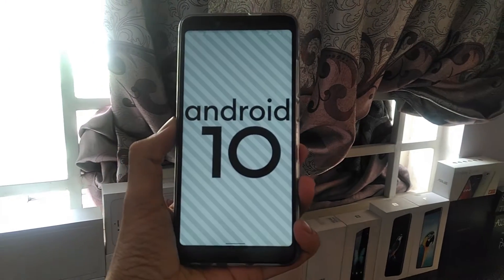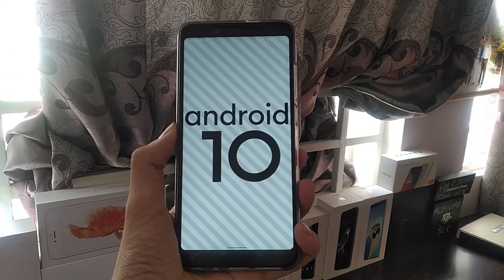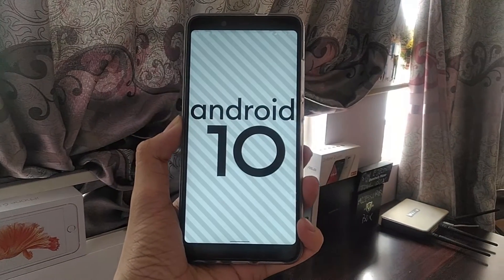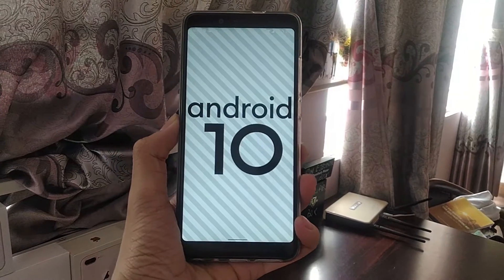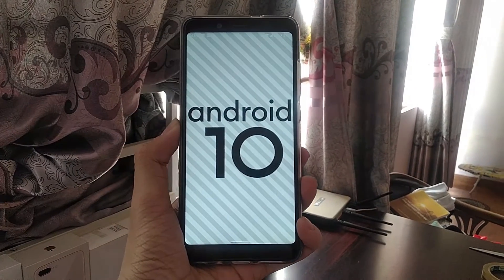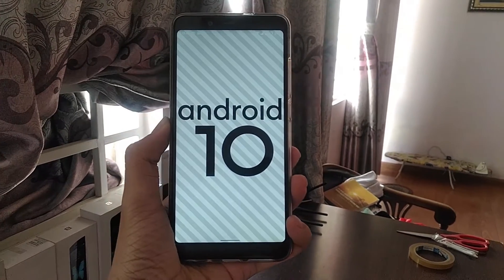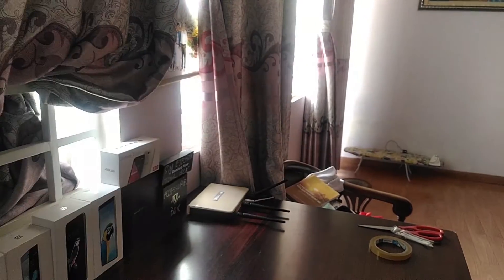Hello, my name is An and today let's do an instruction on how to install TWRP recovery and custom ROMs on the Xiaomi Redmi Note 5 Pro. I've been showing a lot of MIUI ROMs and AOSP ROMs for the Note 5 but I've never done an instruction on how to do it, so let's get started.